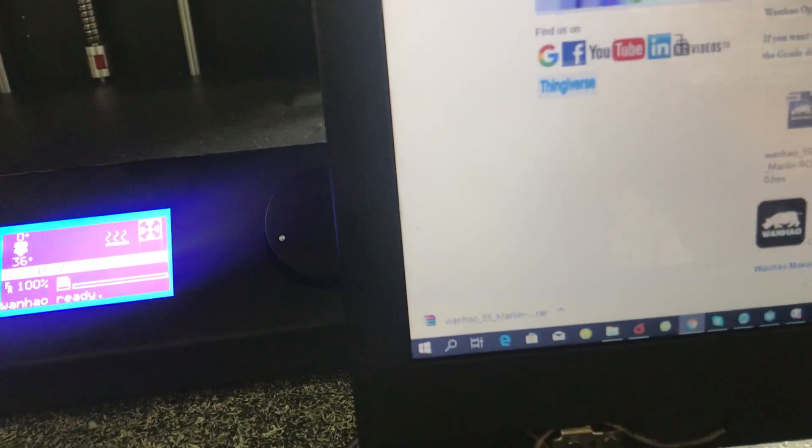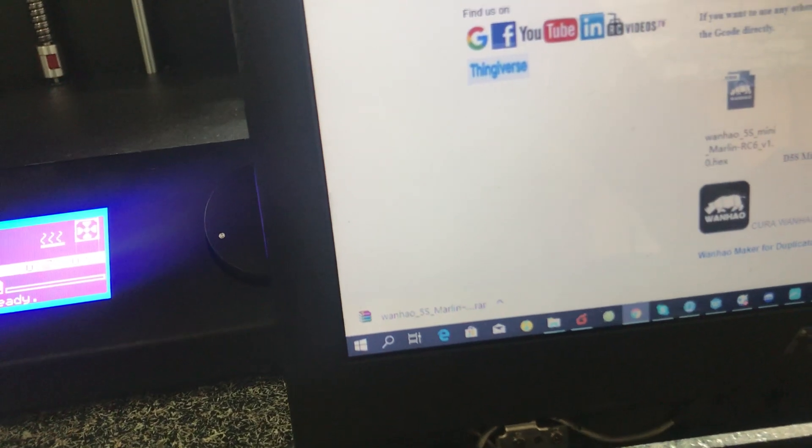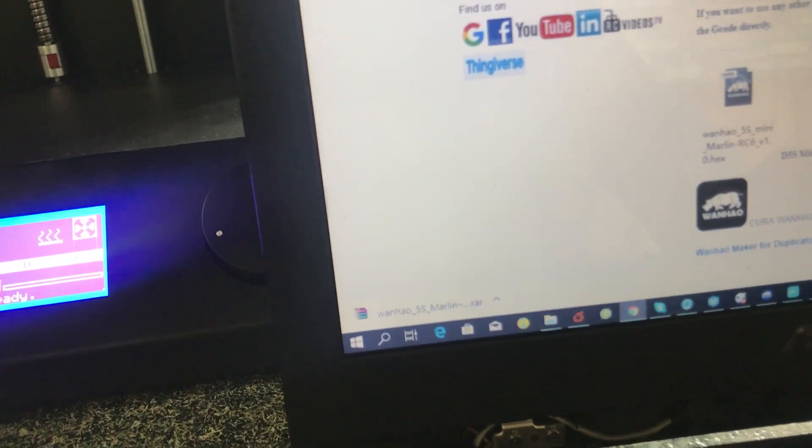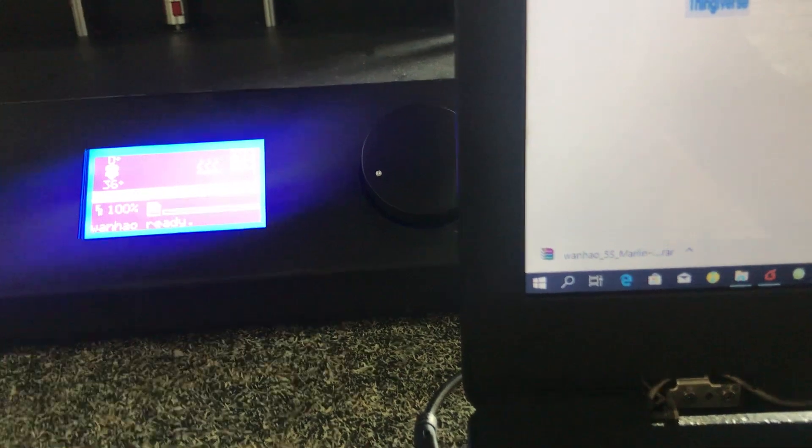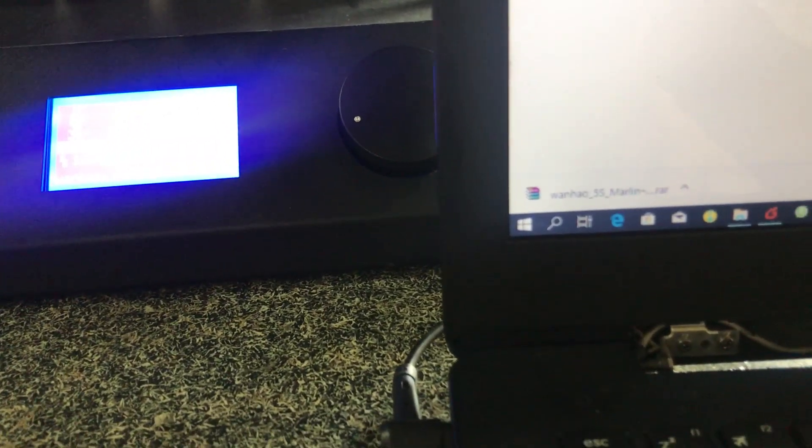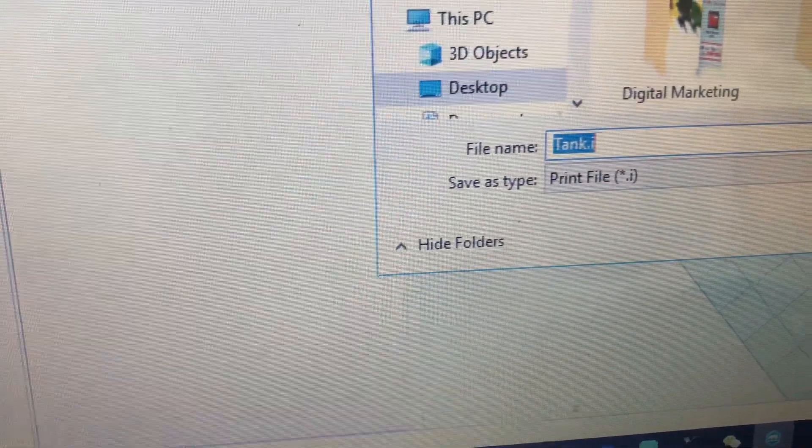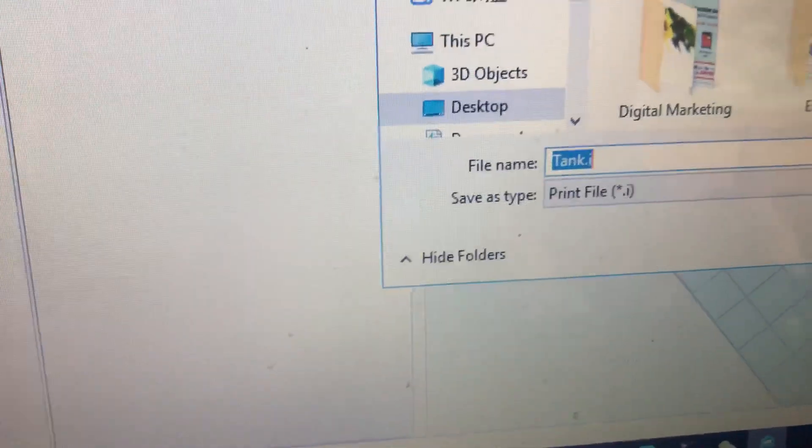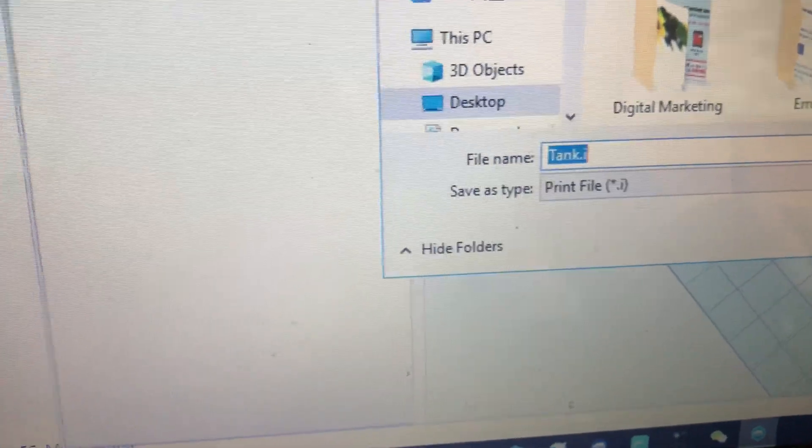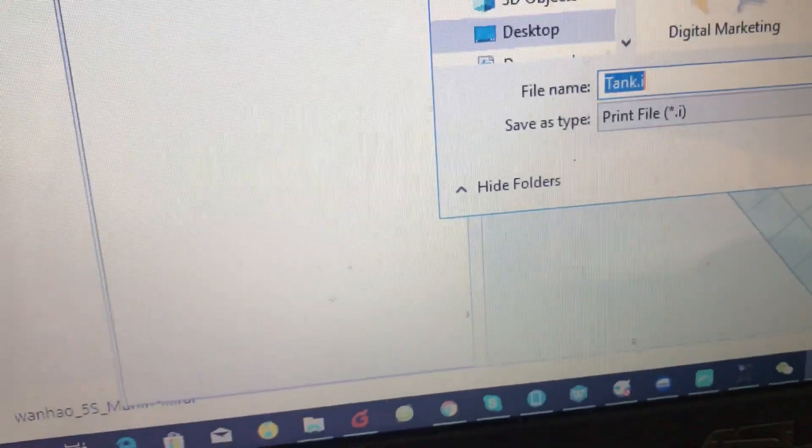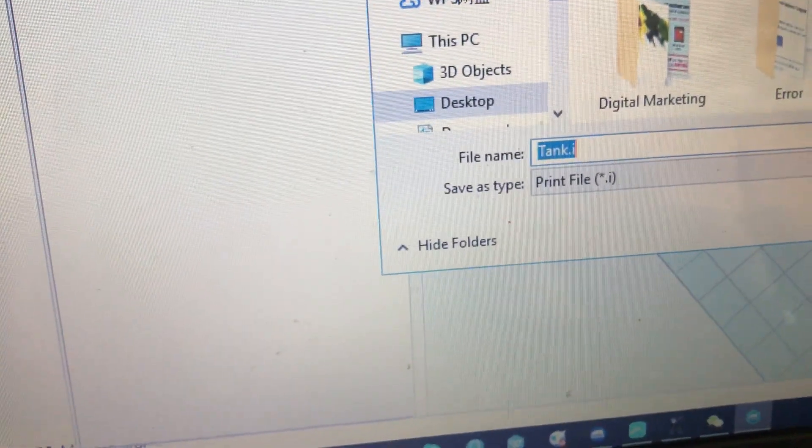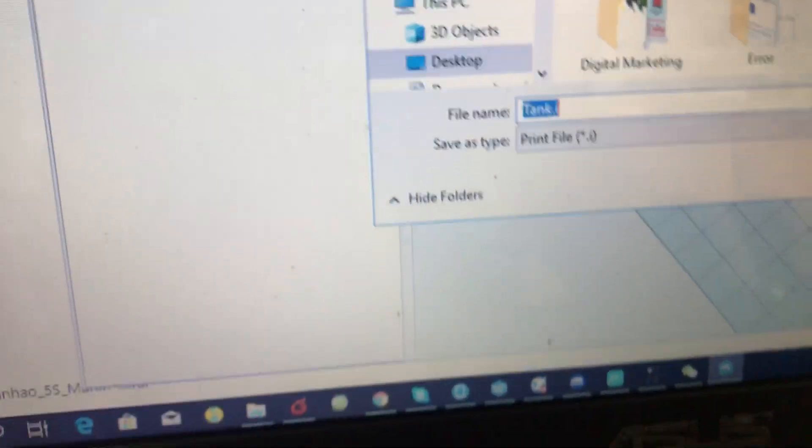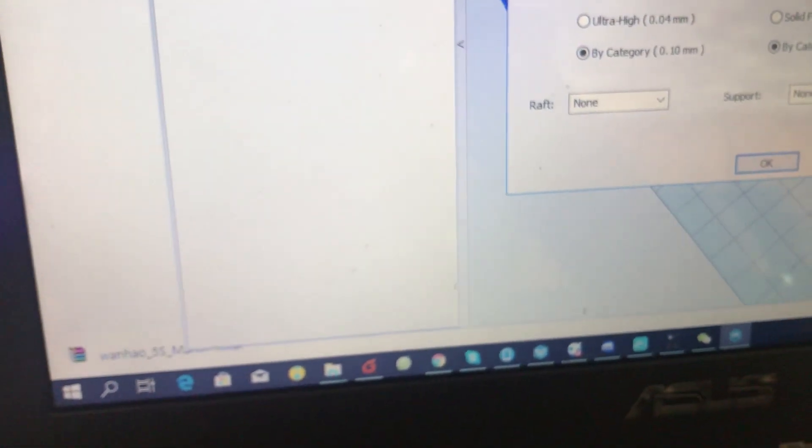Alright, so in this video we're going to show you how you can flash the firmware of your Duplicator 5S. As you know, the only file the printer reads is something with a .i extension. If you can see, I just tried to zoom the camera. So this is the only file a Duplicator 5 reads, but there is a trick if you want to know.